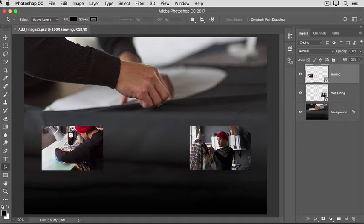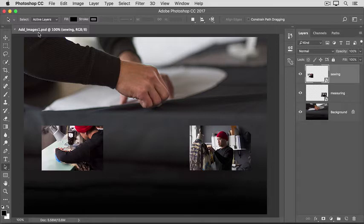If you're following along, start by opening this image from the practice files for this tutorial. You can leave the other practice file with a similar name closed for now.